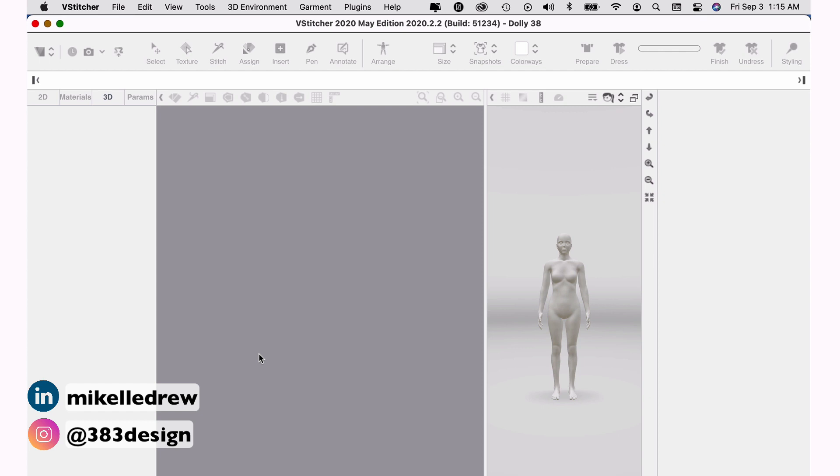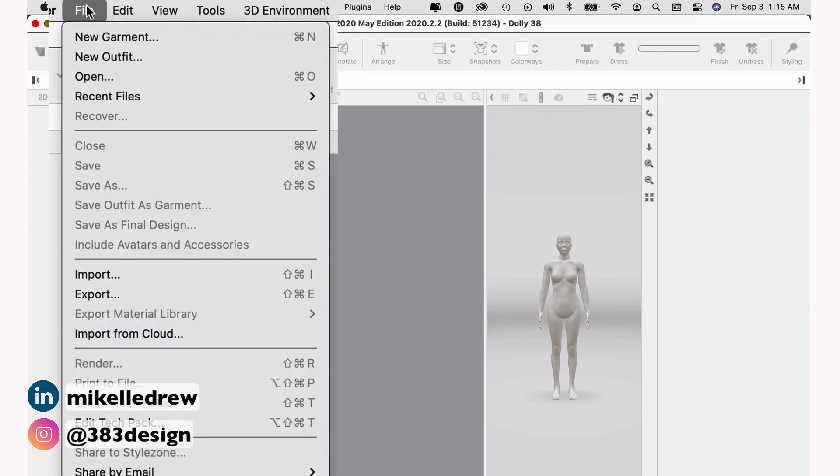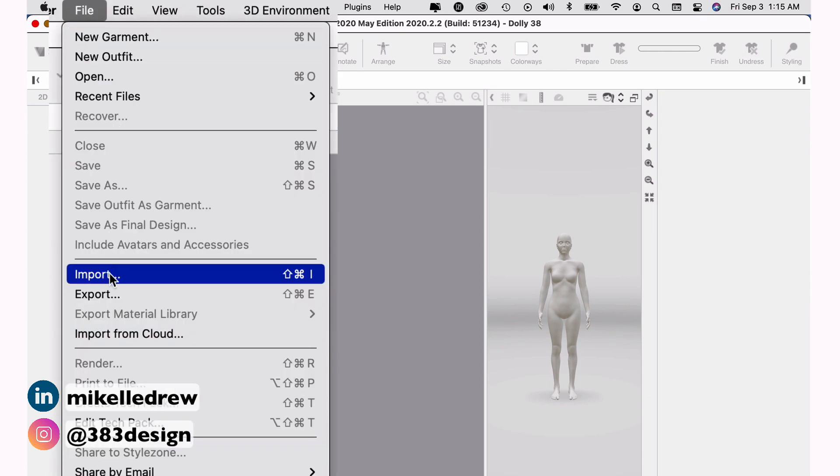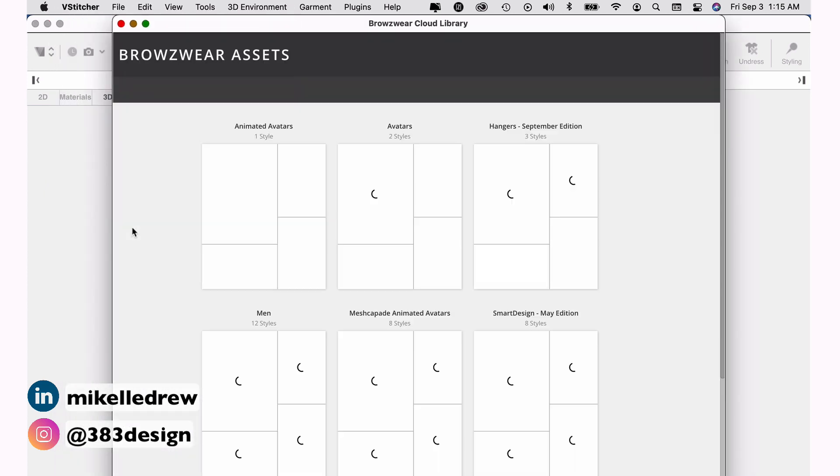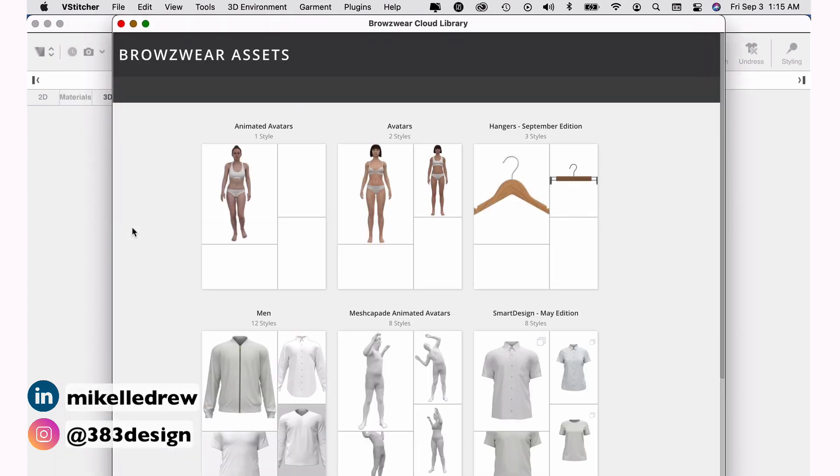So the first thing I'm going to do is to import an existing pattern. Go to file, import from cloud, and I'm going to choose a basic women's t-shirt.